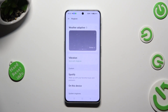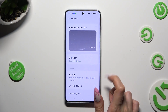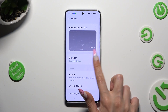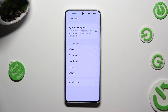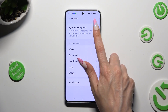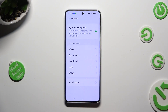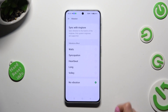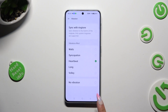Lastly, tap on the Vibration section below Weather Adaptive. You can synchronize your vibrations with the ringtone thanks to that option, or disable them completely thanks to the No Vibration one. Or tap on one of those effects, like for example Heartbeat. This way you will apply the best vibration pattern for your alarms.